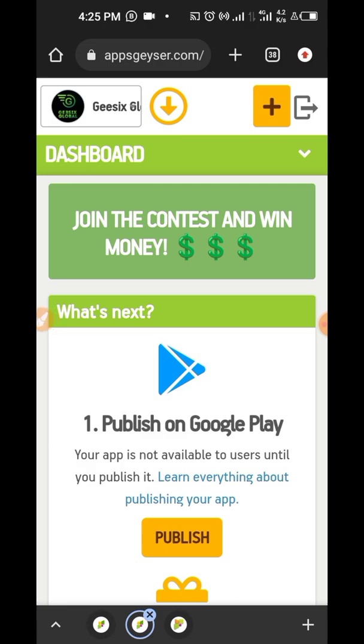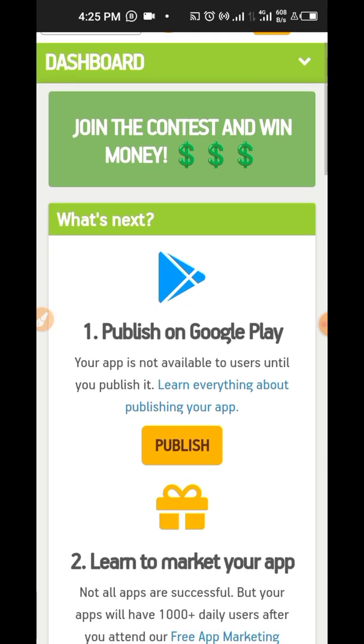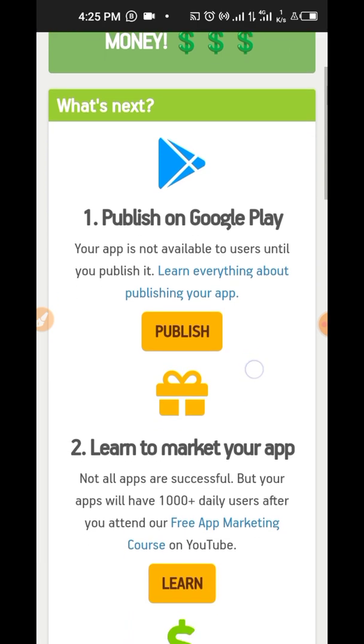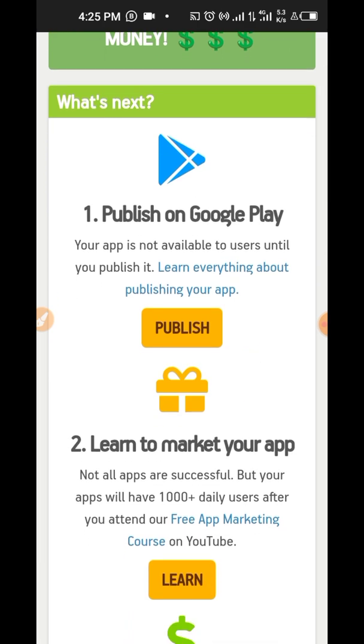The first thing here is publish on Play Store. What this does now is to make people see your website easily. When someone says, what's your website again? You say just check it on Google Play. It's easier for them to just go there and get it and you get paid. The next part now is learn to market your app. This is going to teach you ways in which you can make money from this app. How you can market it to people that is going to look appealing for them to click or need to download it.